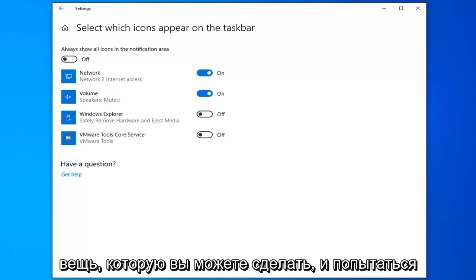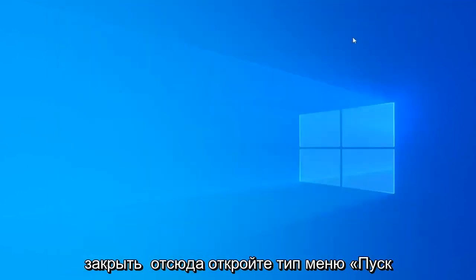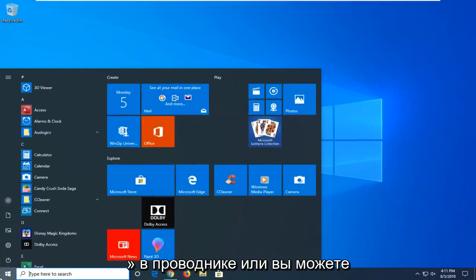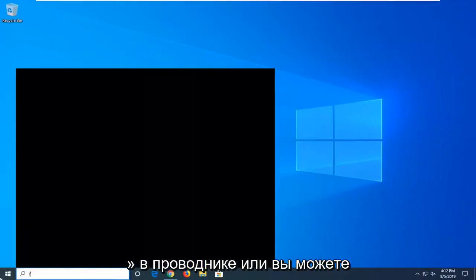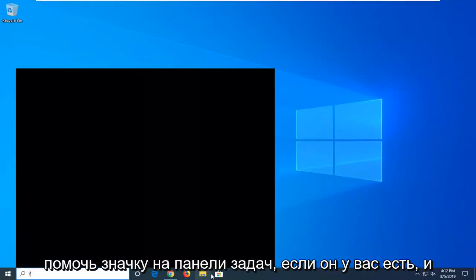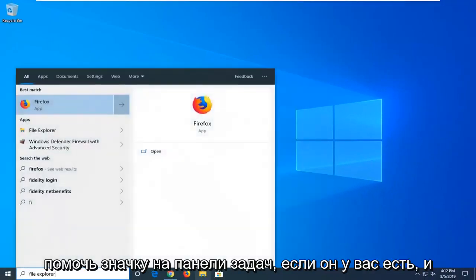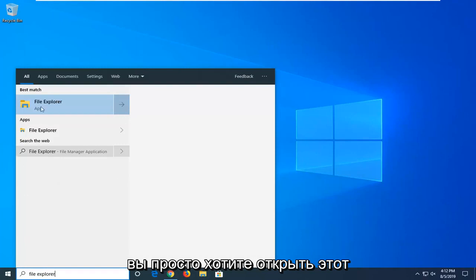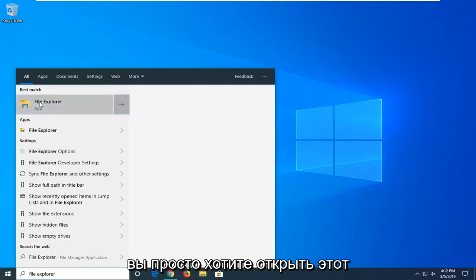One more thing you can try here is to close out of here, open up the start menu, and type in File Explorer. Or you can open the icon on the taskbar if you have it.